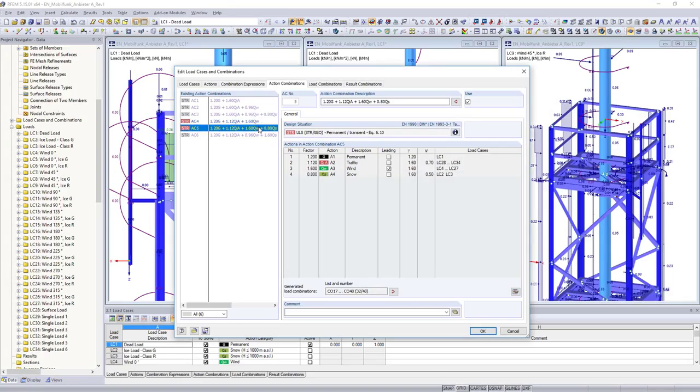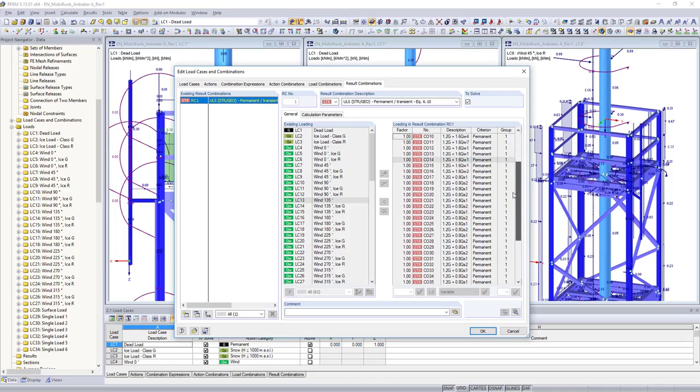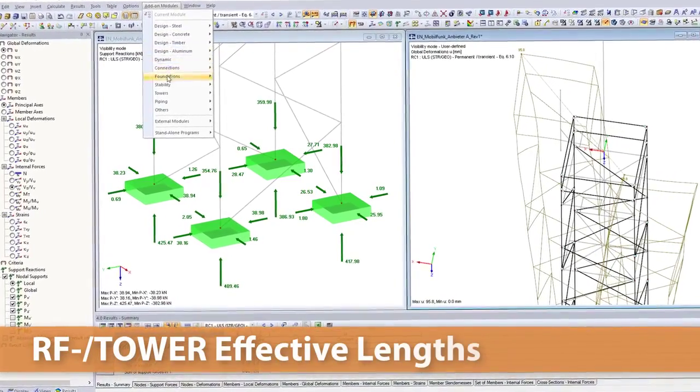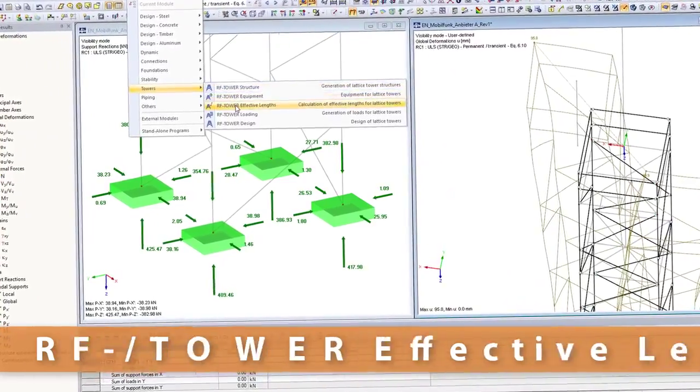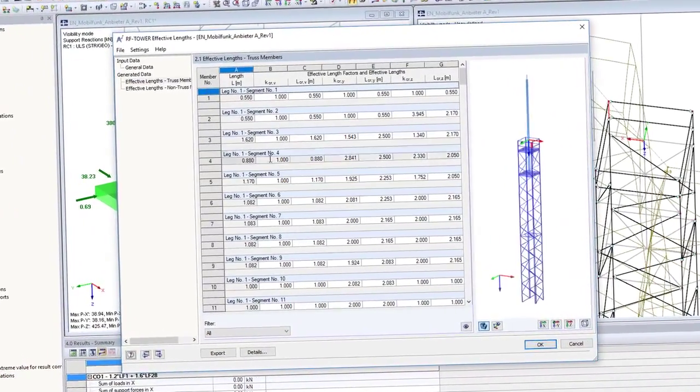After having defined the load combinations in the main program, you can automatically determine the resulting effective lengths of the lattice tower with the RF tower effective lengths add-on module.